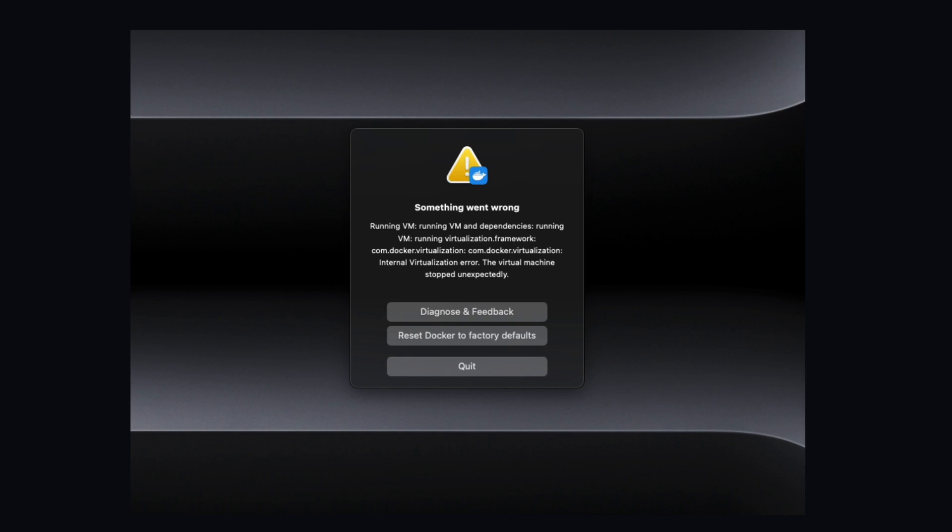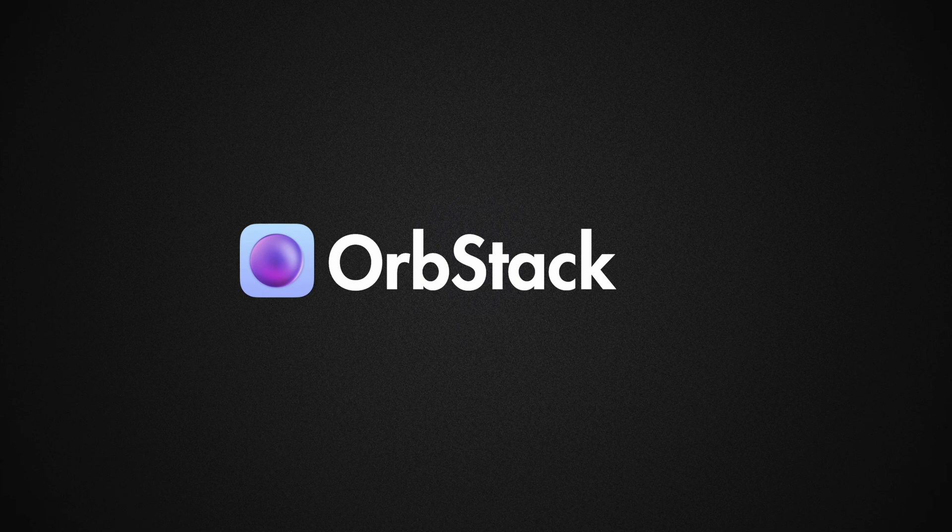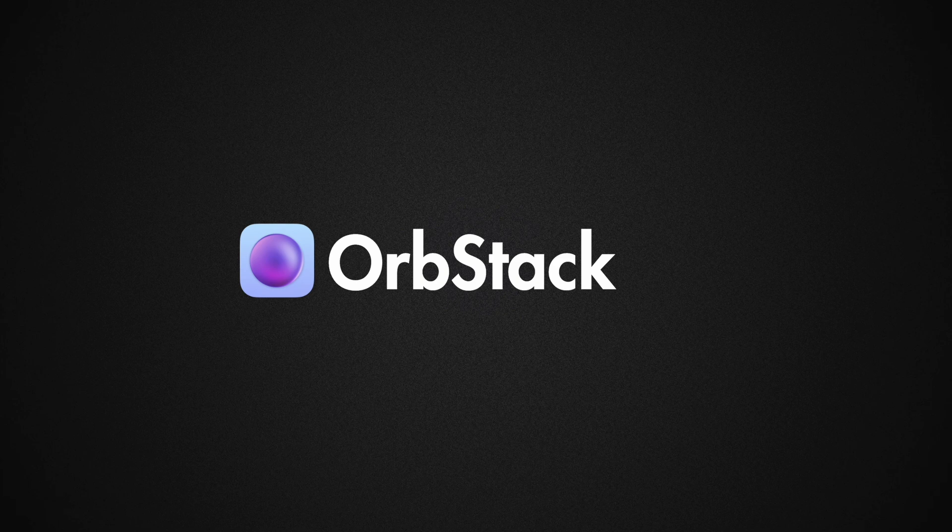I also got consistent crashes and couldn't even use Chrome while I was using Docker Desktop. That's until recently I found a super lightweight alternative called OrbStack, and I'm surprised I didn't know about this sooner.